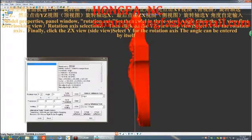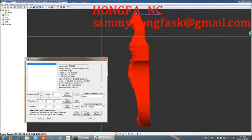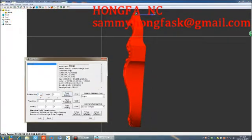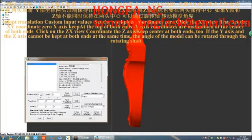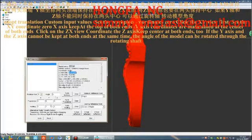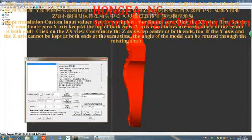The angle can be entered manually. Use translation with custom input values to set the workpiece coordinate zero. Click XY view first and select XY coordinates zero. The X axis should be kept at the top of both ends, and the Y axis coordinates maintained at the center of both ends.